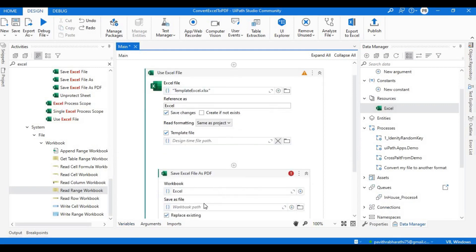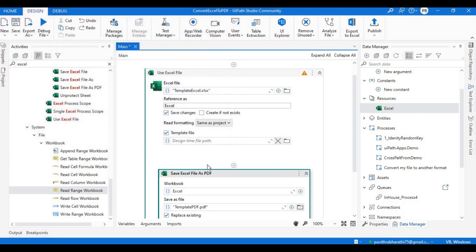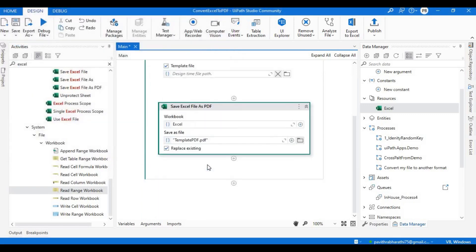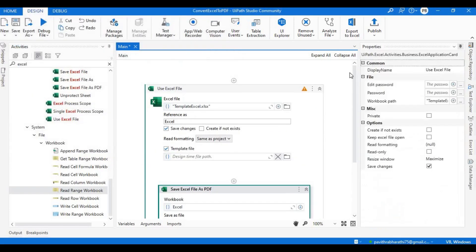Right, now that is done. For the destination, let's give it as Template PDF. So destination is Template PDF. Now we are done with this, and there is still an error.